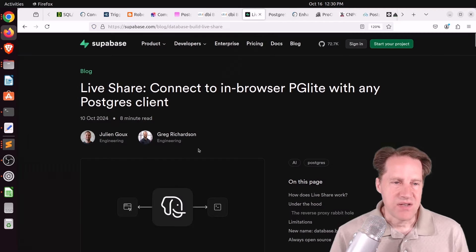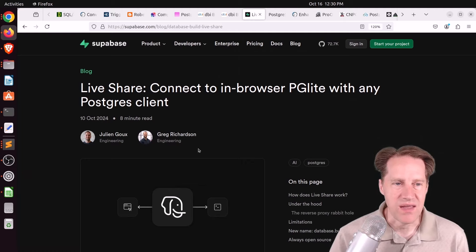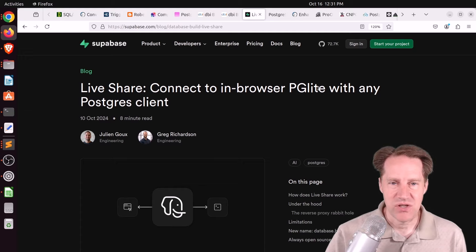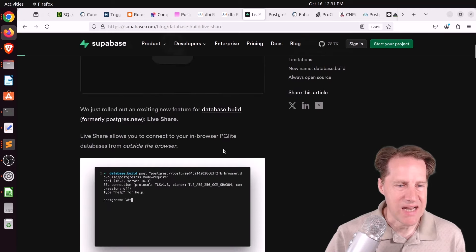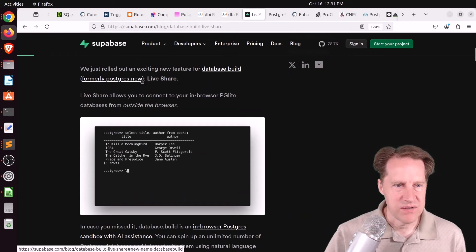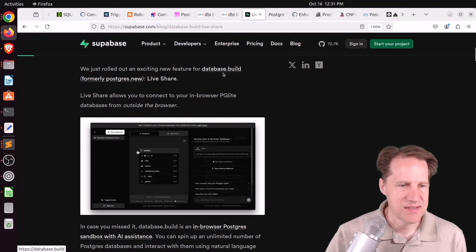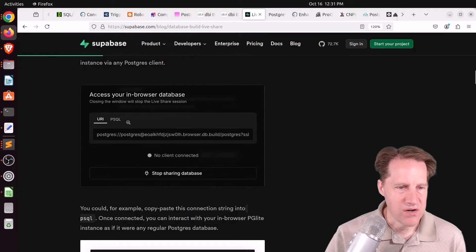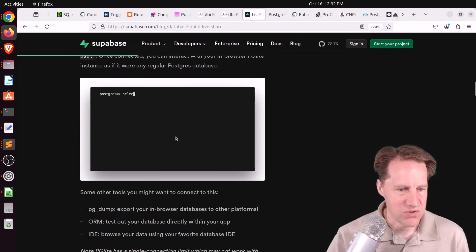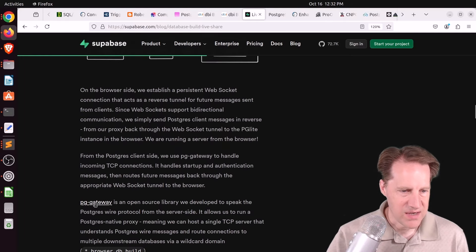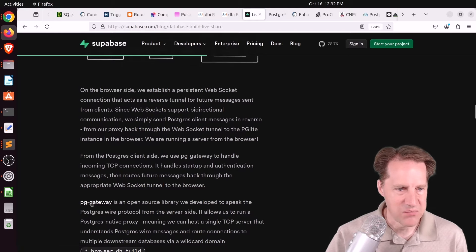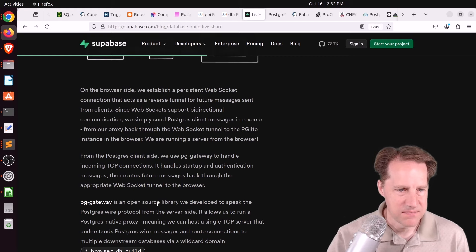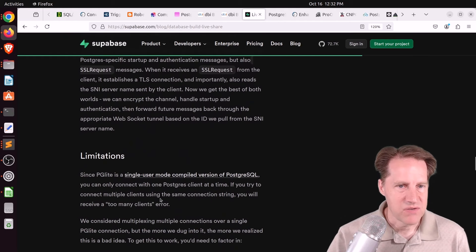Next piece of content, live share, connect to in-browser pglight with any Postgres client. This is from supabase.com. And as a reminder, pglight is an in-browser database that's essentially running in single-user mode. But they set up the capability to connect to it via psql. Now, when I first mentioned this, they called it Postgres new, but now the name has changed to database.build, or I guess that's at least the URL. And basically, once you turn on live share, it gives you a URL that you just put into your psql client. And you can connect to it via psql and do whatever operations you want to the database. And basically, my understanding is that this is happening through a new extension or an open source library called pggateway that basically speaks the Postgres wire protocol from the server side. So that's pretty interesting. So check out this blog post if you want to learn more.